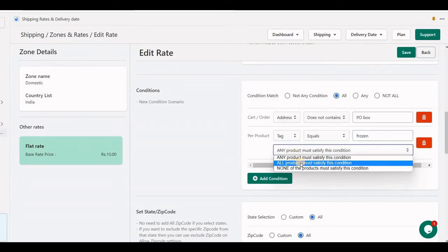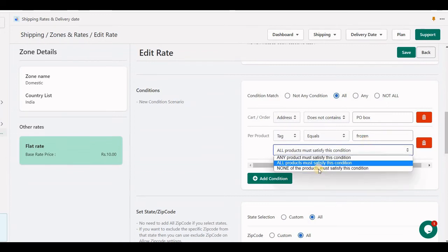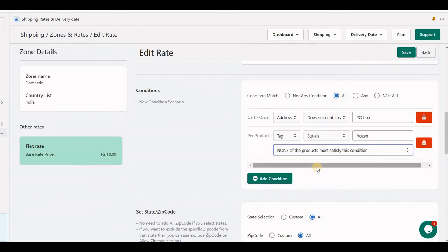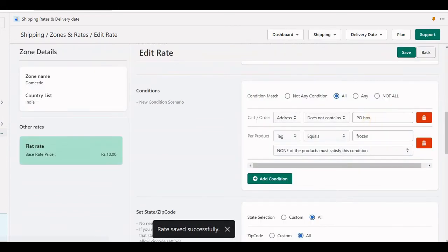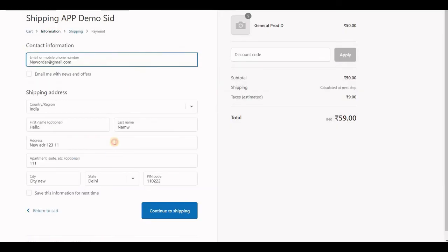With 'all', all products must satisfy the condition — meaning if I have two items in the cart, both items must have the tag 'frozen'. If I choose 'none', then none of the items in the cart must have the frozen tag, so this reverses the condition and then the rate should appear.